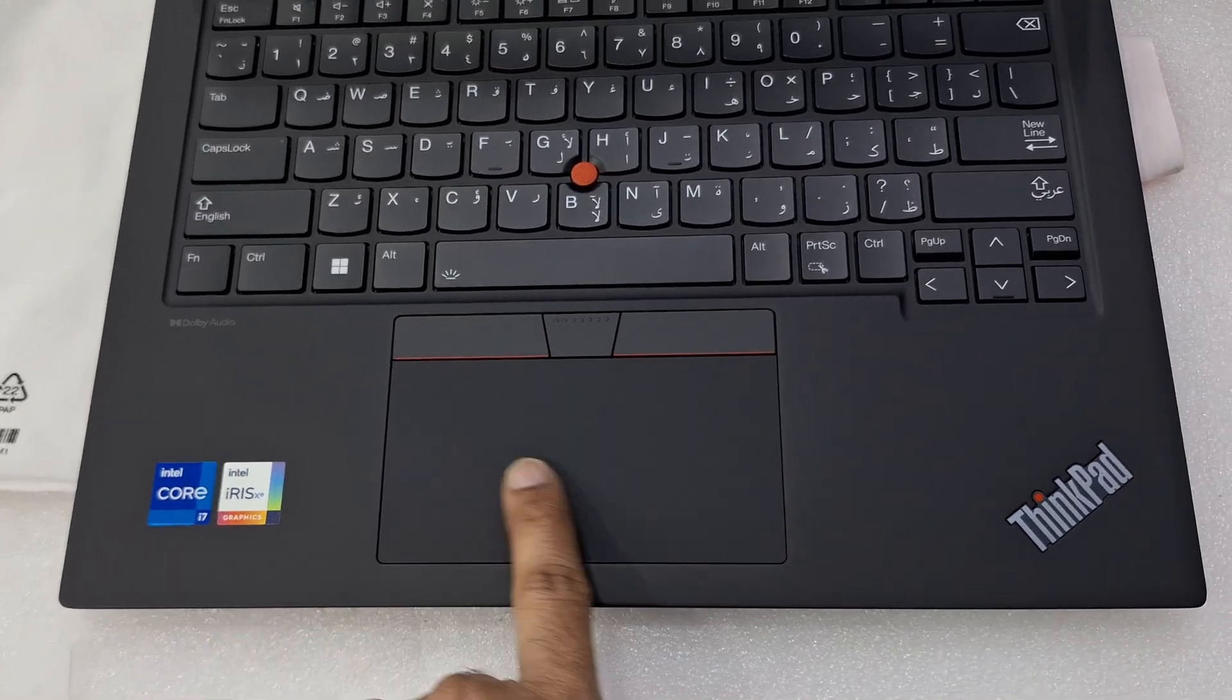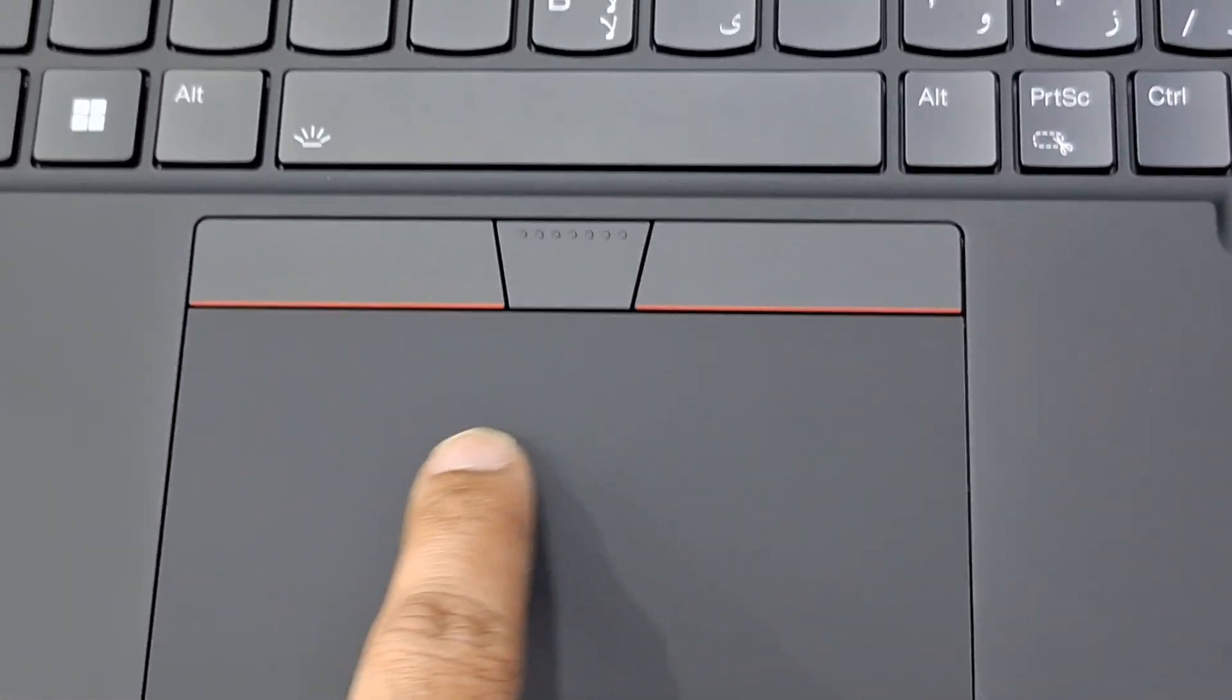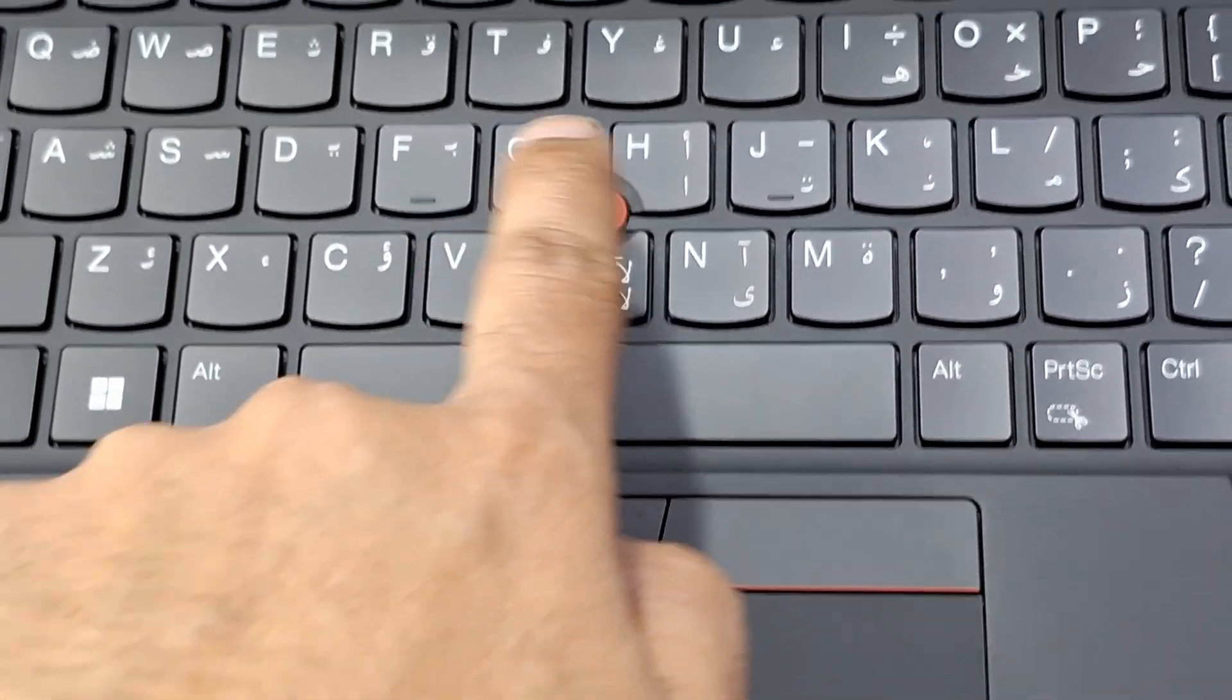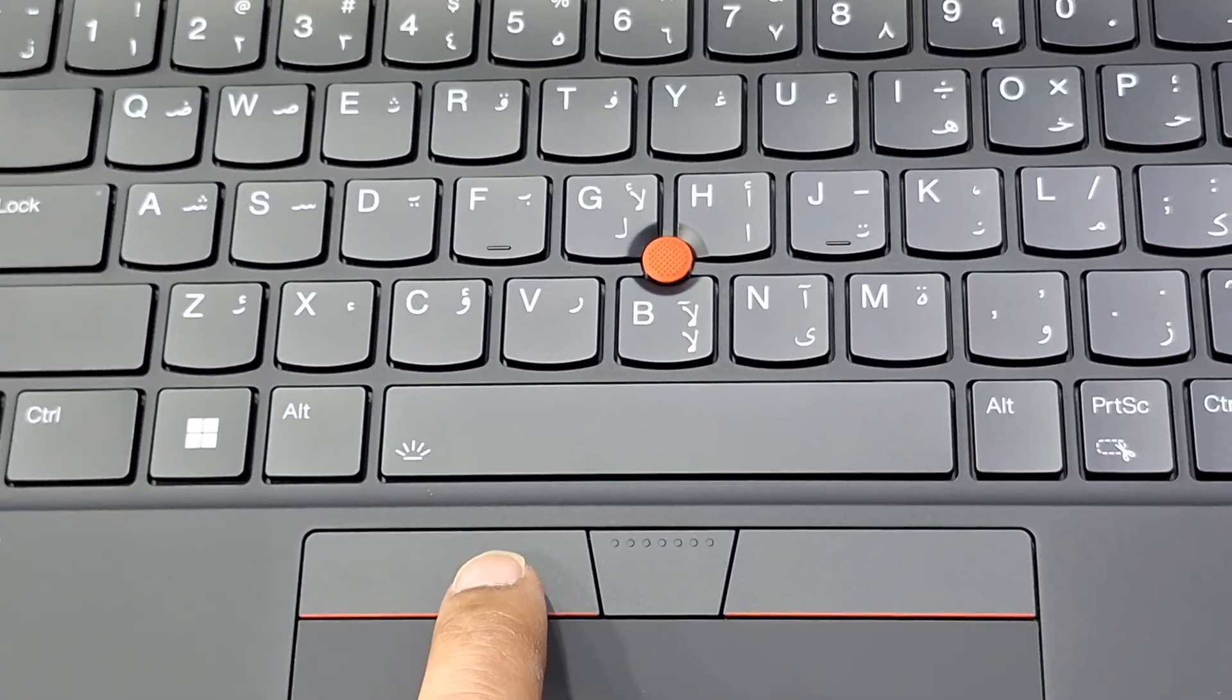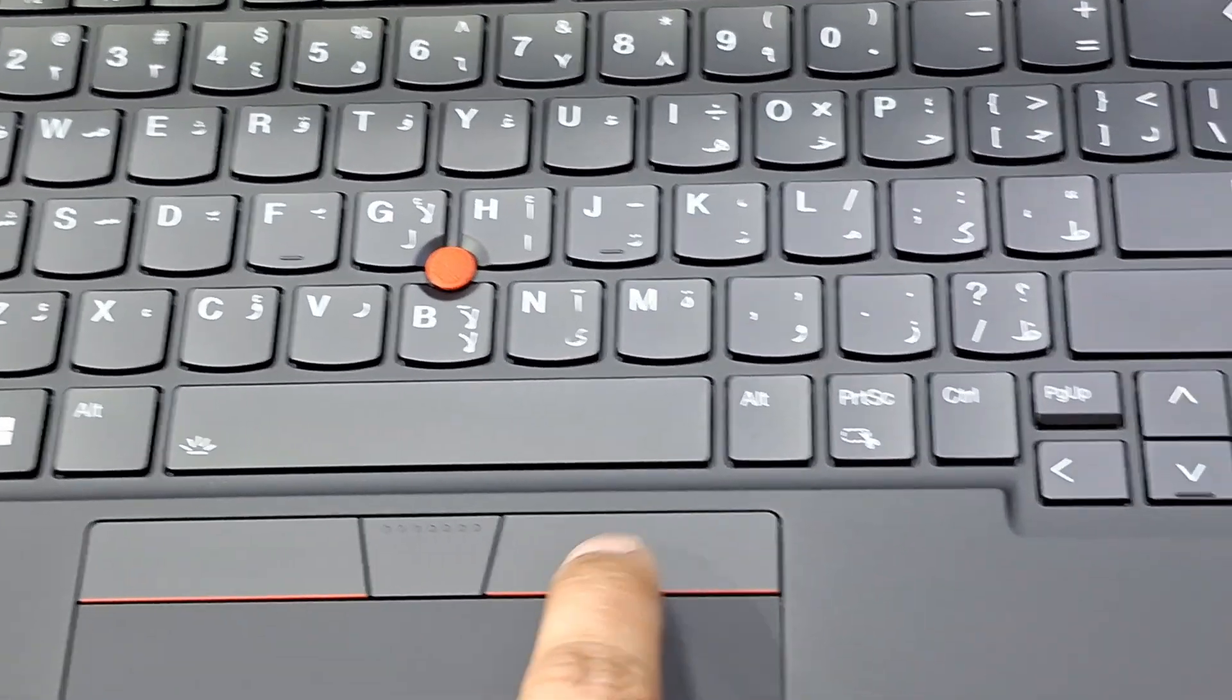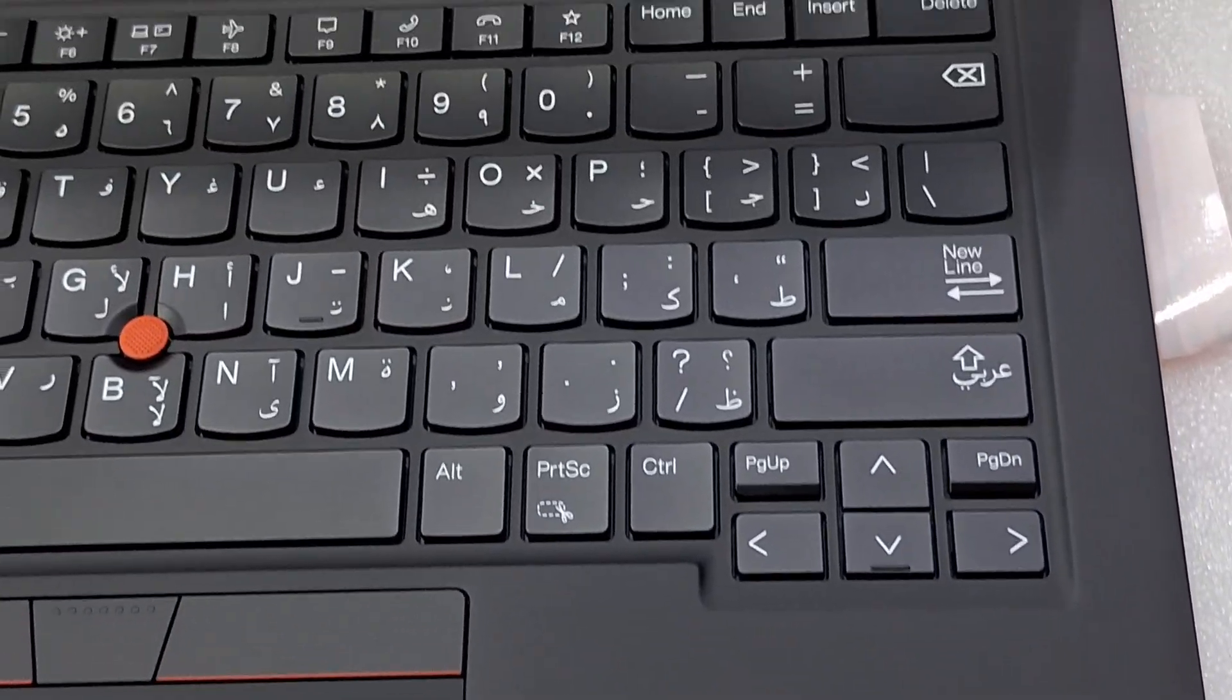Touchpad, very smooth. Backlit keyboard, this is the symbol. Mouse scroll. ThinkPad logo.